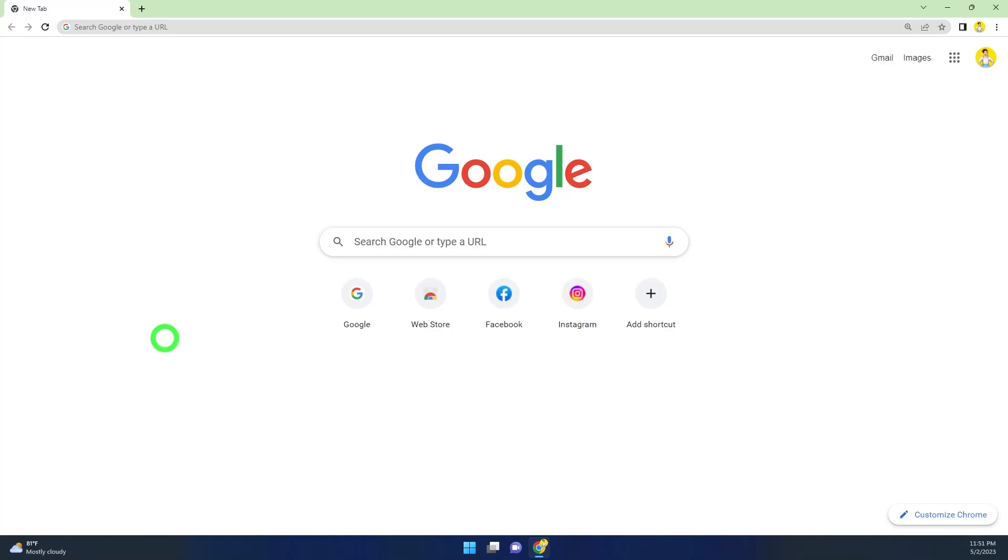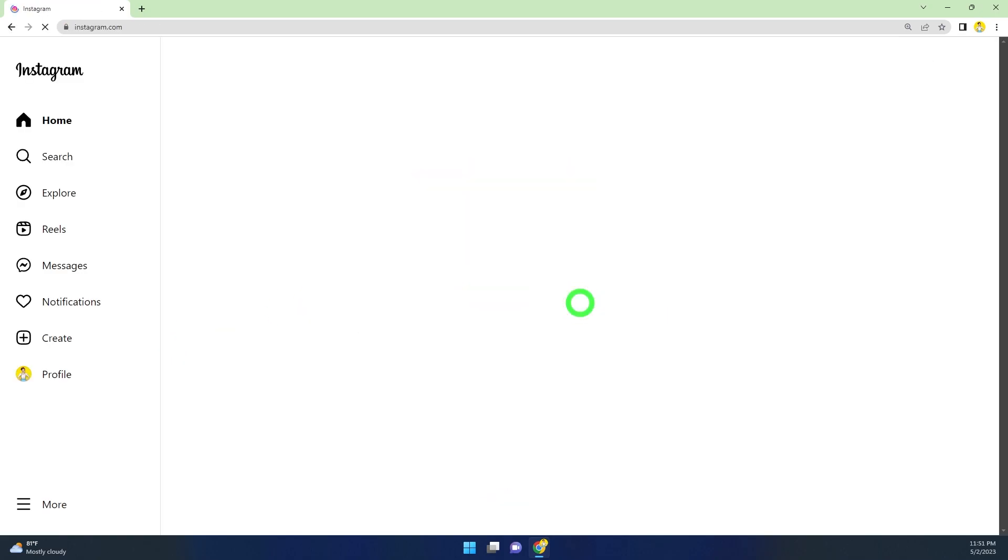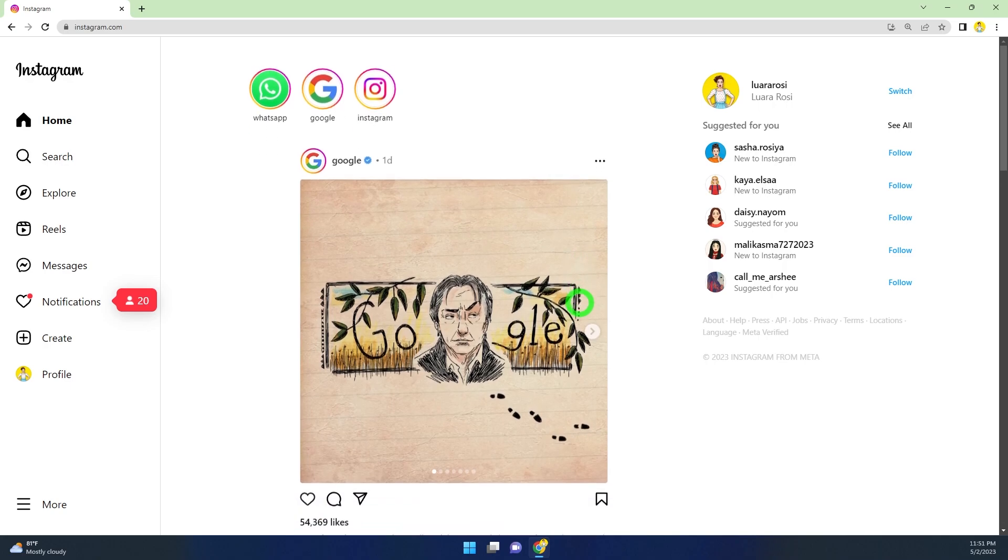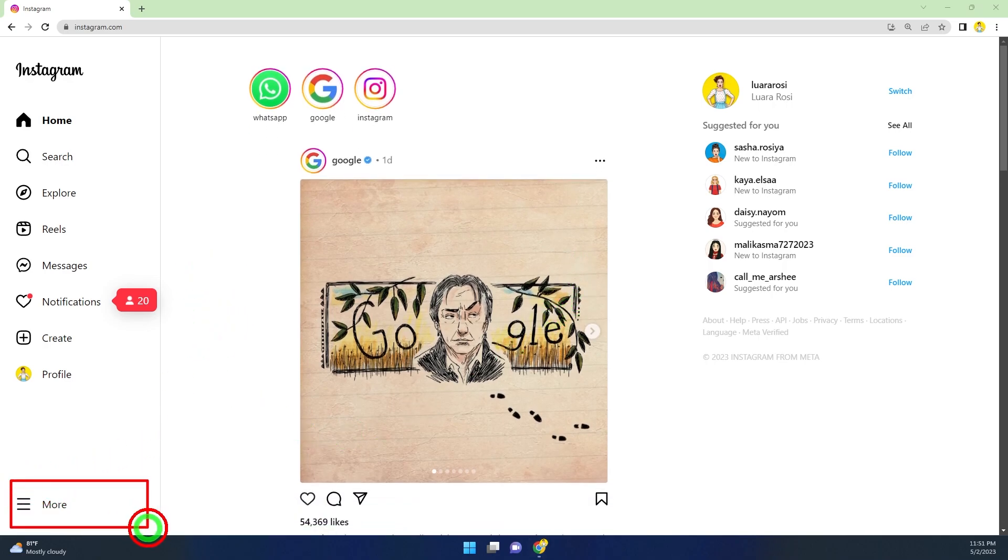In this quick tutorial, I will show you how to temporarily deactivate or disable your Instagram account. To start, open your browser and go to instagram.com, then enter your login details and log into your Instagram account.